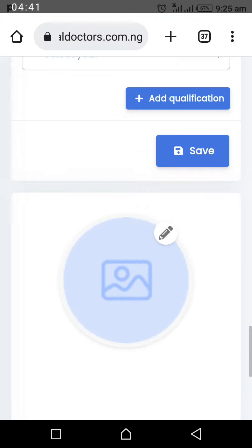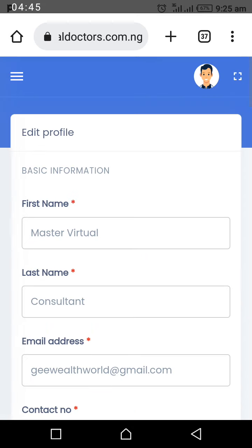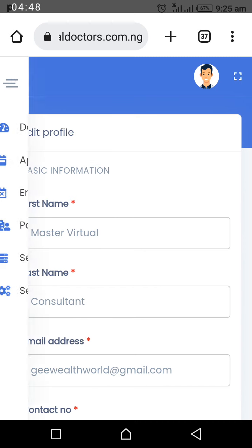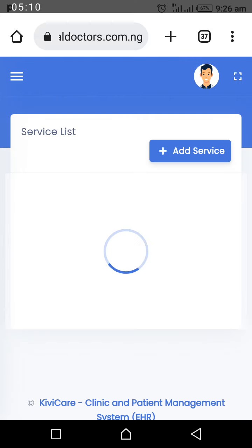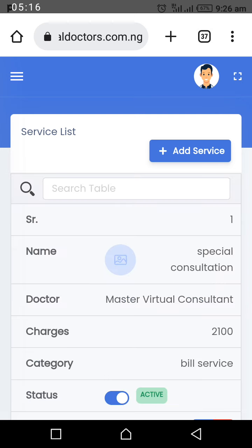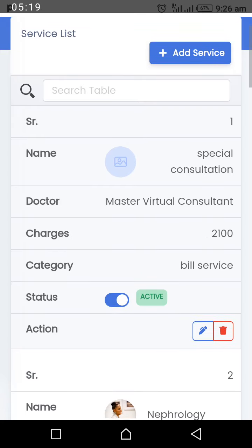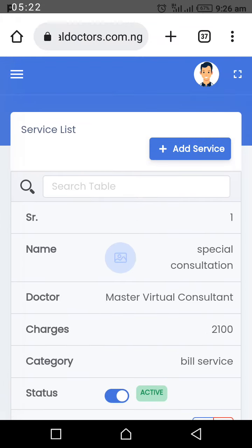Next, click on the three lines in the menu and go to Services. You need to update your services — these are what patients will see when booking with you. Click on Add Service to begin adding a new service.